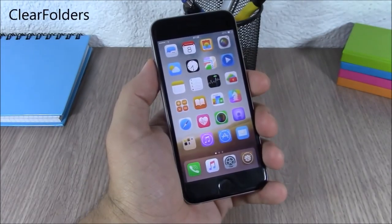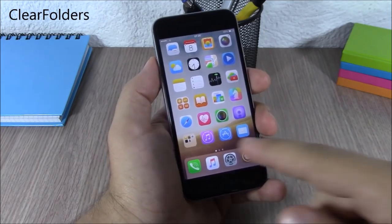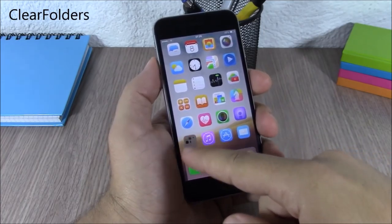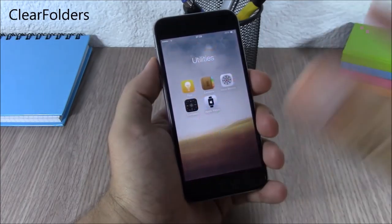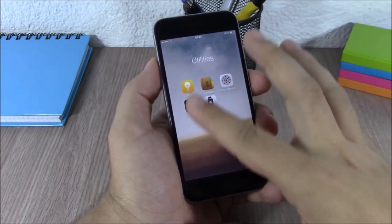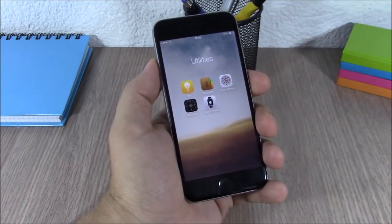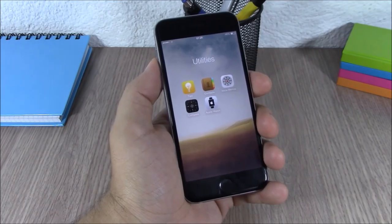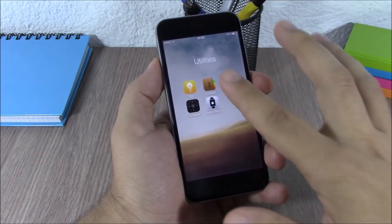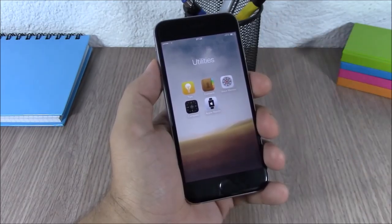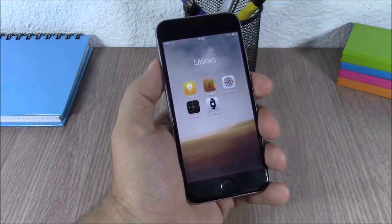Clear Folders. This tweak will remove the background blur from your folders. Now you can see you have a nice clean-looking folder with no background.